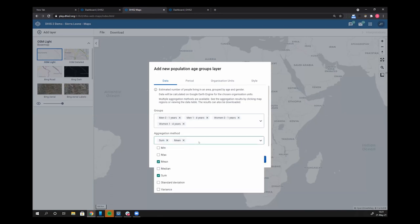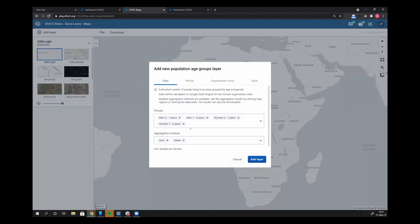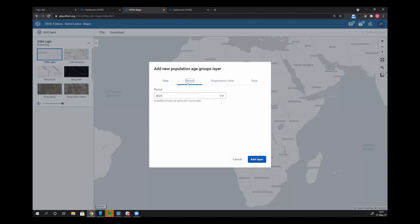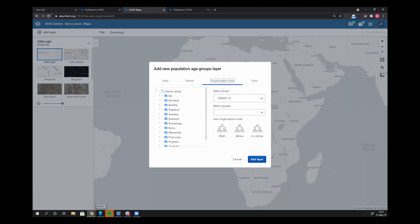Then we have some aggregation methods. We have mean and sum. We also see median, max, standard deviation, variance. But let's just leave mean and sum for the time being, for the sake of example. I'm going to go over to my period. We'll leave that 2020. That's the most recent available data from WorldPOP.